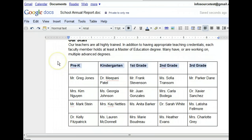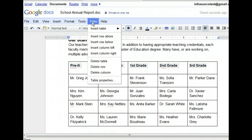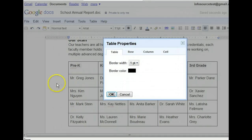See how easily that formatted the text? Let's make a few more changes to our table. We can access the table's properties through the table menu. In the Table Properties dialog box, we can make several formatting changes to our table. We can change the table border width or color, modify the height and width of the columns and rows, or make changes to the cell's background color, vertical alignment, or cell padding. Let's change our table border color from black to red.